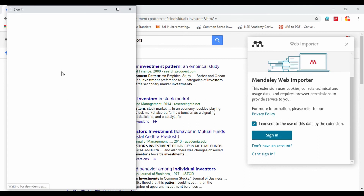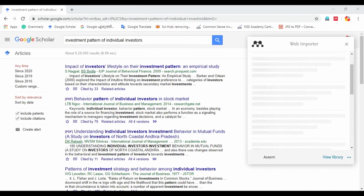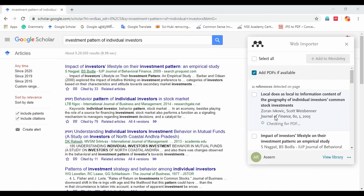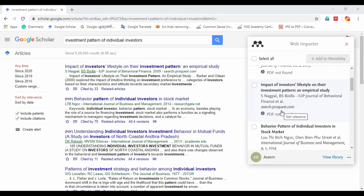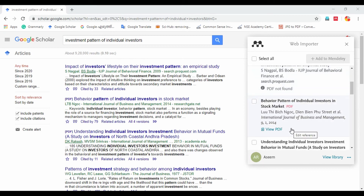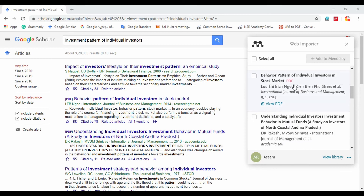We will sign in. I am already signed in. Now I am going to do the web import and check all the files in my browser. It will automatically check, and if you find a PDF file, it will be detected. For example, here is a PDF file: 'Behavioral Paradigm of Individual Investors in Stock Market.'